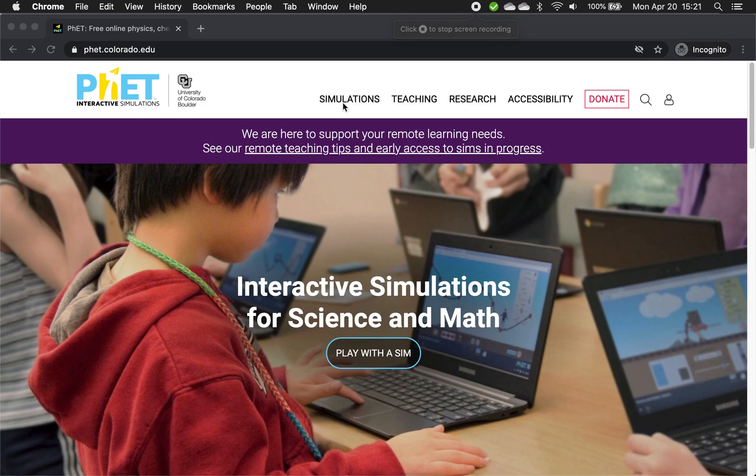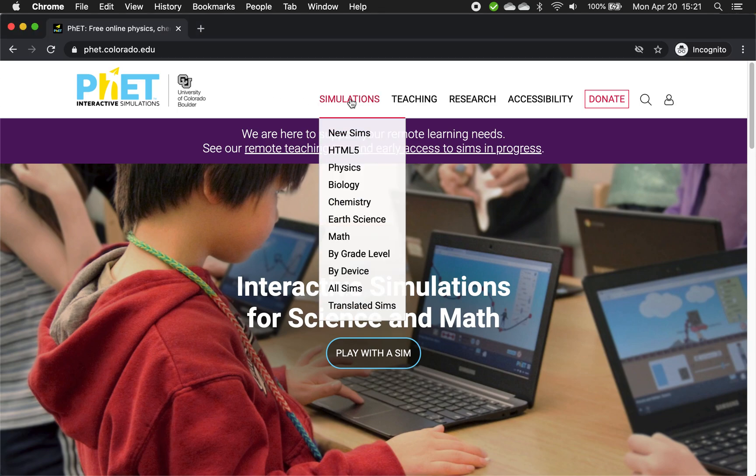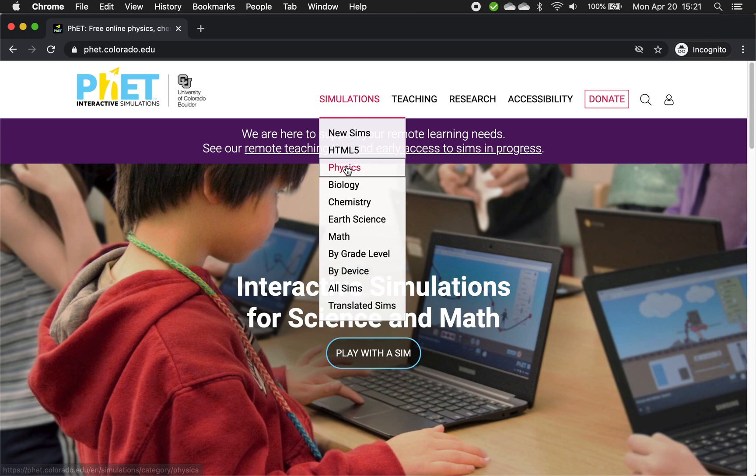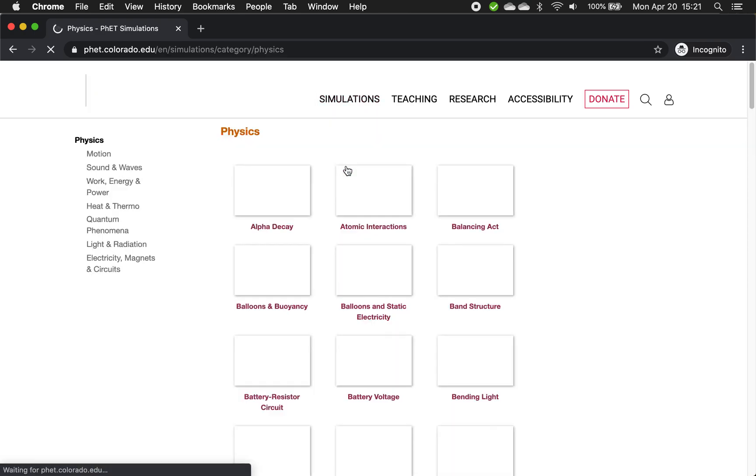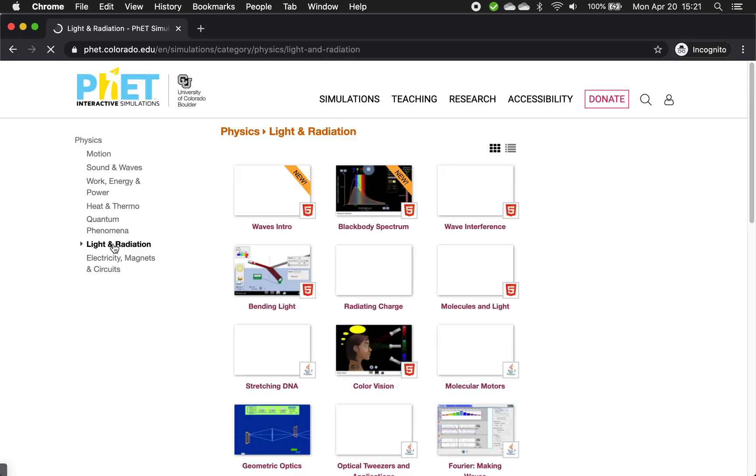So here's PhET. It's PhET.colorado.edu. They make simulations, interactive simulations. So if we go to simulations, let's click physics. Since we're doing light, let's do light and radiation.